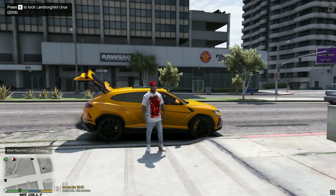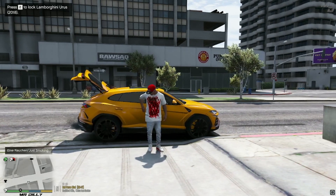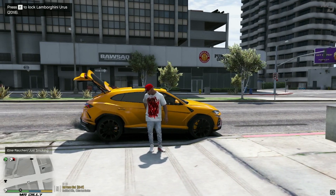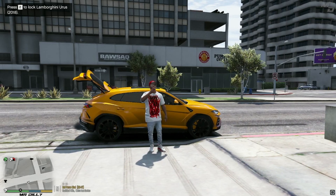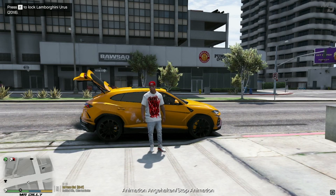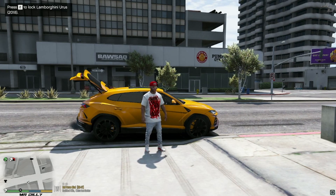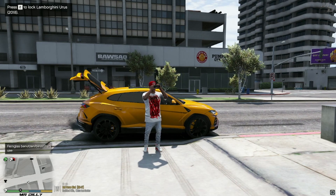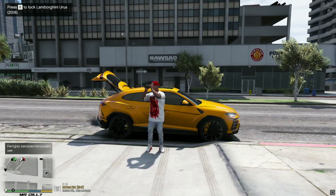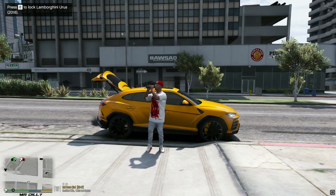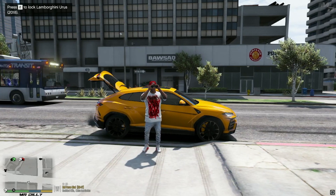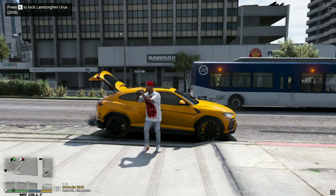Number Pad 7 has Franklin pulling out a cigarette and smoking — great for LSPDFR or roleplay scenarios. Number Pad 8 has Franklin bringing out binoculars, which can be used for a cool thumbnail, or as an intro or outro for your video. It really depends on how creative you want to get with this mod.